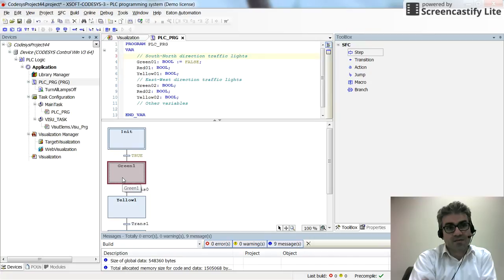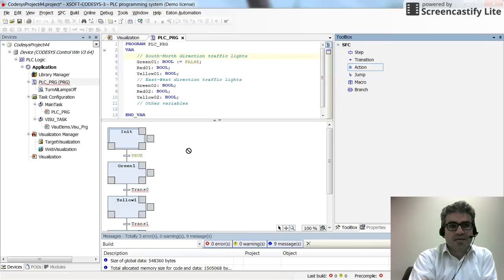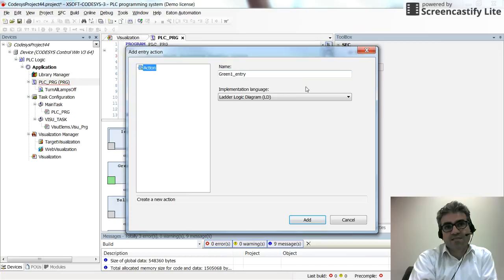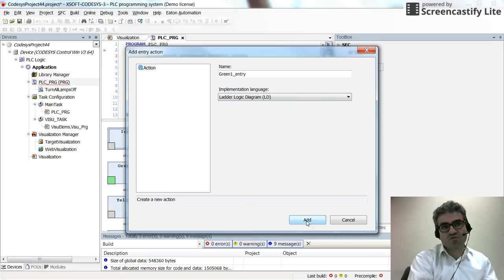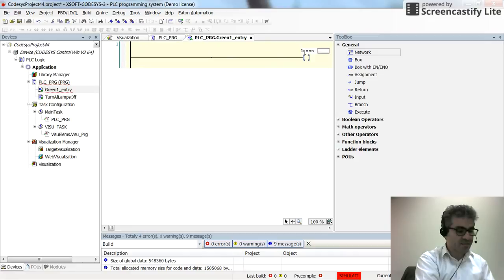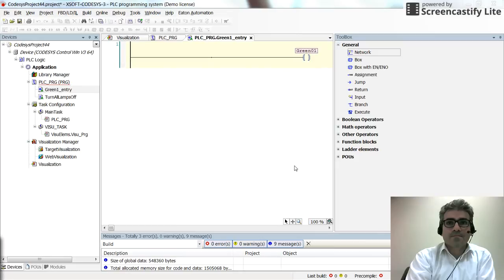To add the step entry action, I grab the action and place it in the lower-left corner of the step. By default it is named green1_entry. I select the programming language and then insert a coil, setting the variable name to green01 to turn it on.